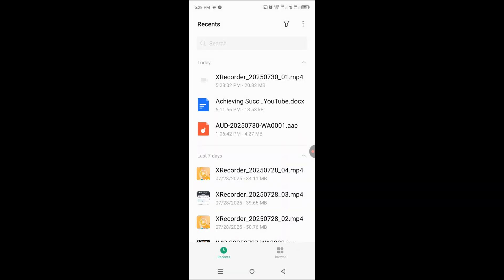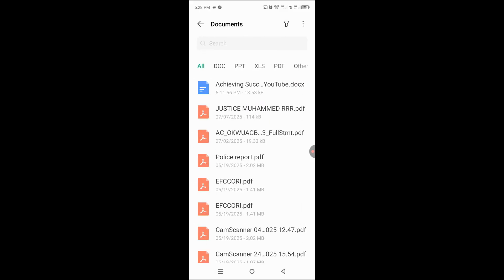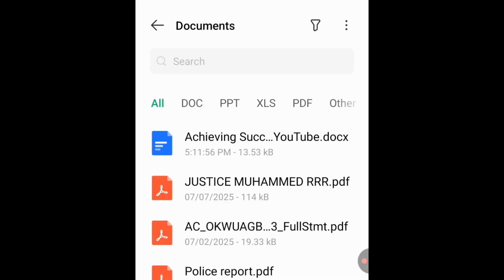As the file manager opens, you can see some recent files displayed. Tap on browse and select documents so it will filter down to the documents you have on your device. You can see the all tab is selected, but if you want any file that ends with .doc to be shown, tap on DOC.